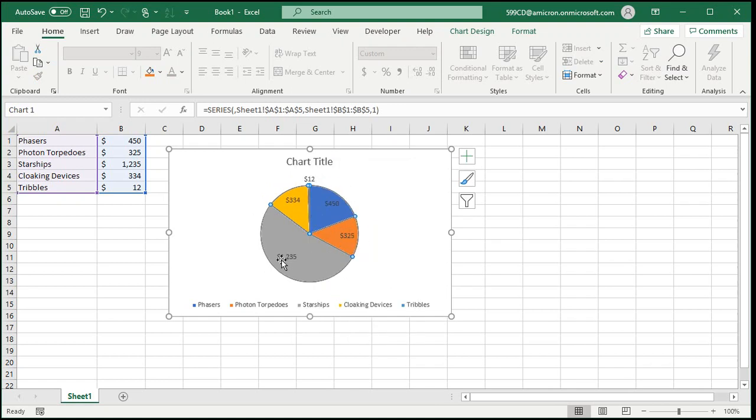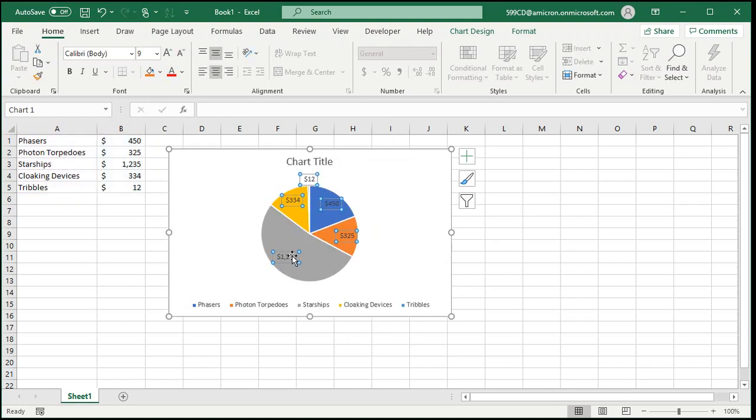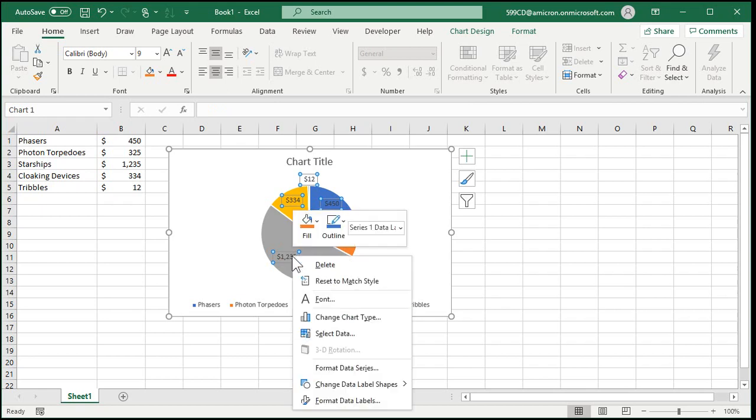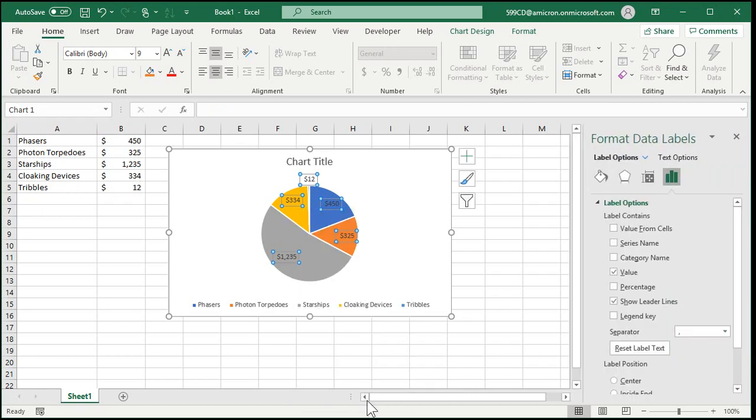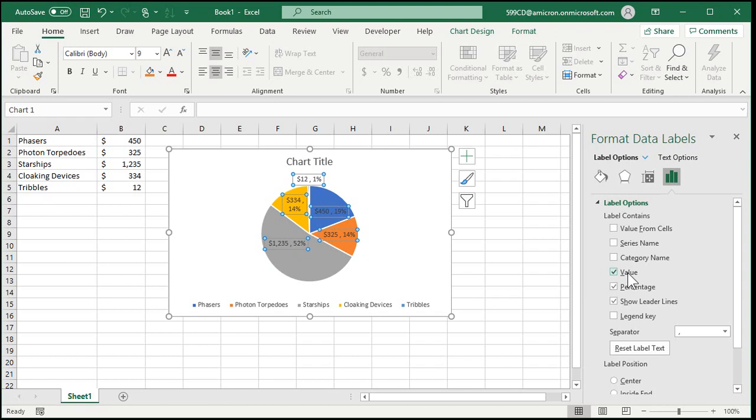Now to turn your data labels on, just right click and go to add data labels. That'll put them on there in dollar amounts. If you want to see percentages, right click, go to format data labels and right here you'll see value and percentage.